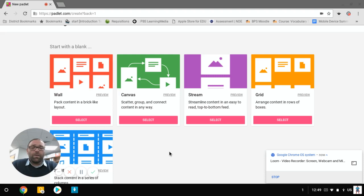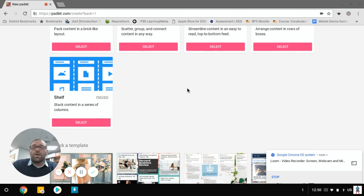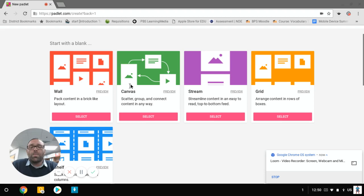A stream is going to give you a time based format. So the most recent post always goes up to the top and new ones come in and they just push everything else down. A grid is going to put everything in rows of boxes. And then the shelf is a new one. That's pretty sweet. The shelf will put things into columns so you can use this as a sorting activity or if you're doing a KWL chart or something like that. So lots of flexibility in the ways that we can do these. I'm going to open up a canvas and I'm going to create this.